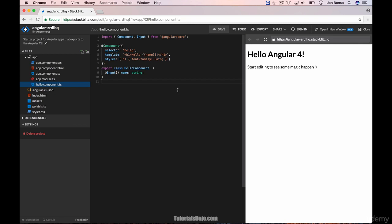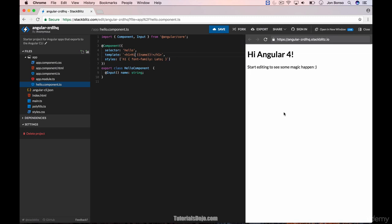Let's try editing this file. Instead of hello, let's say hi. As you can see in the preview, it has been changed from hello to hi.